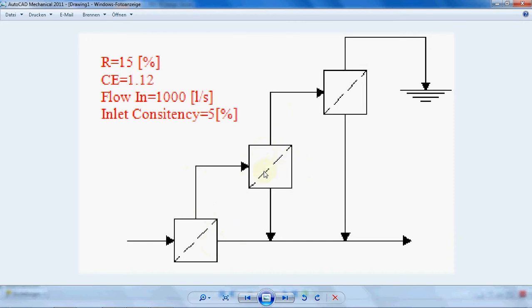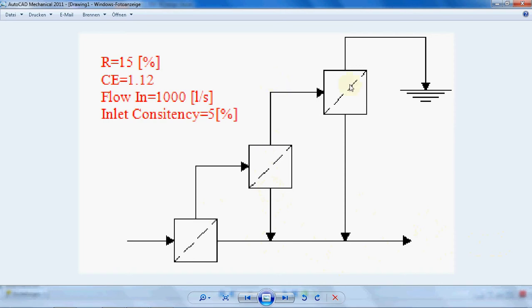Again, the accepted part of the stock goes back to the total accepted line and the rejected part goes to a third screen.